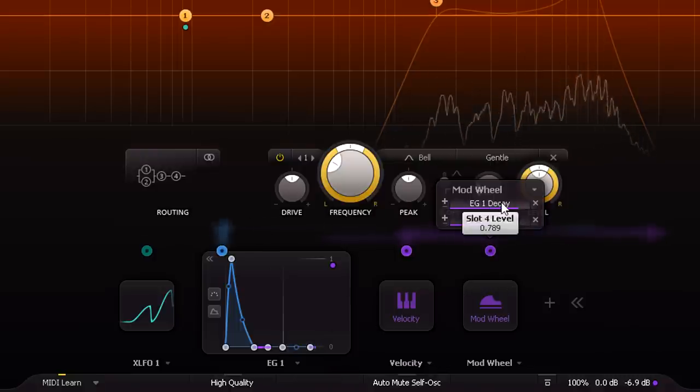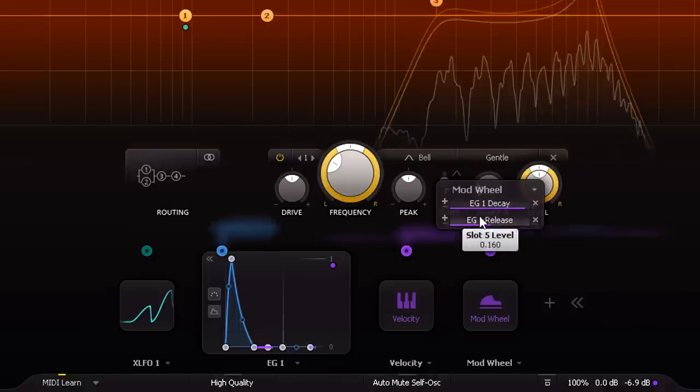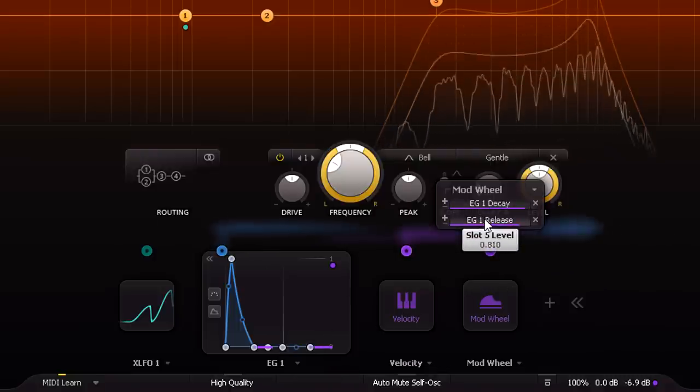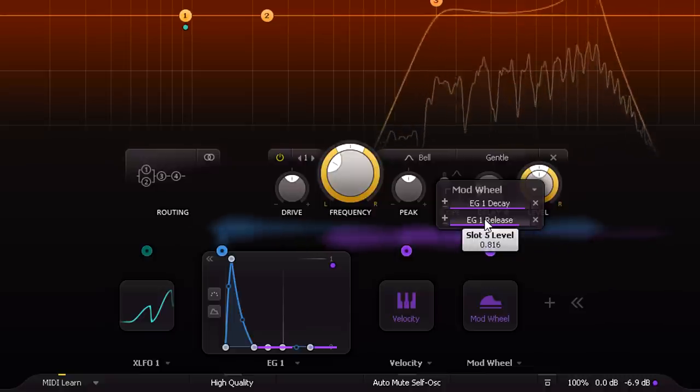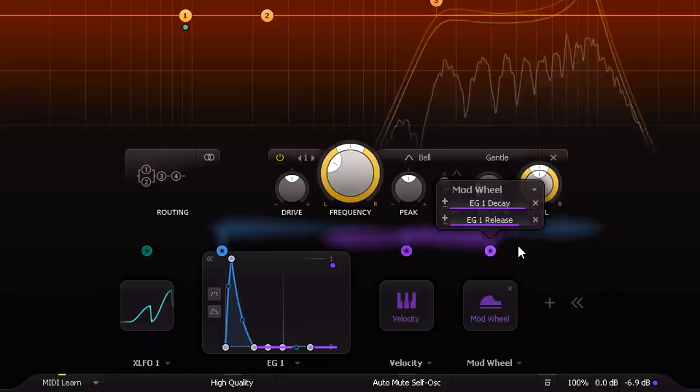This gives you full control over the openness of the hats and the volume independently. It makes it easy to gradually open up the hats to create a build in energy, as a rock drummer might.